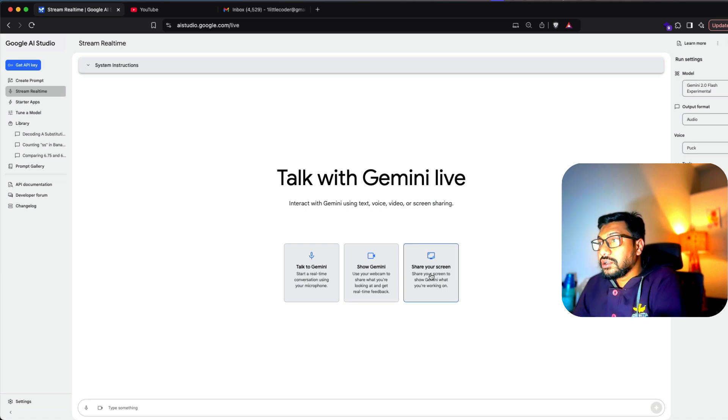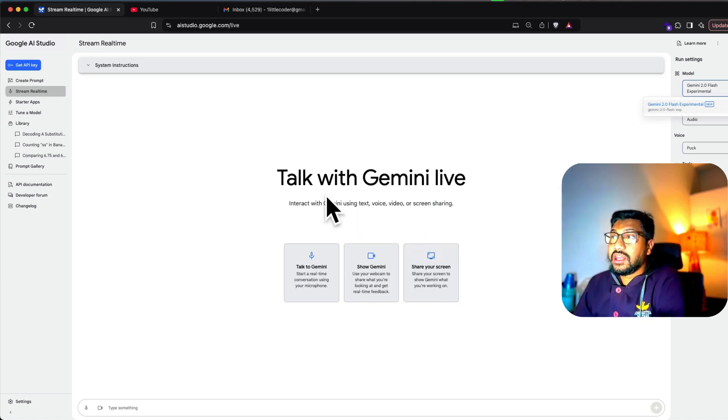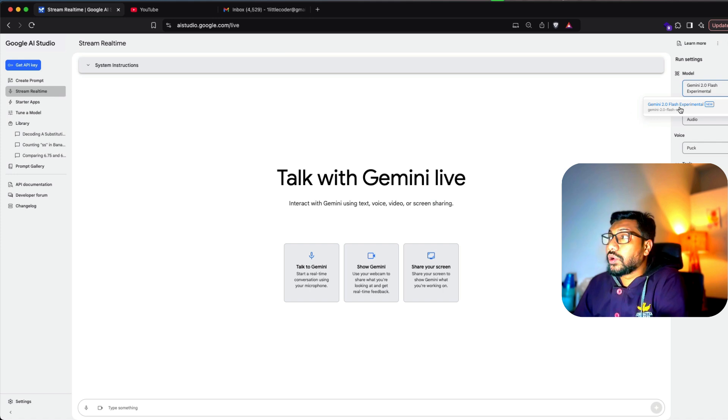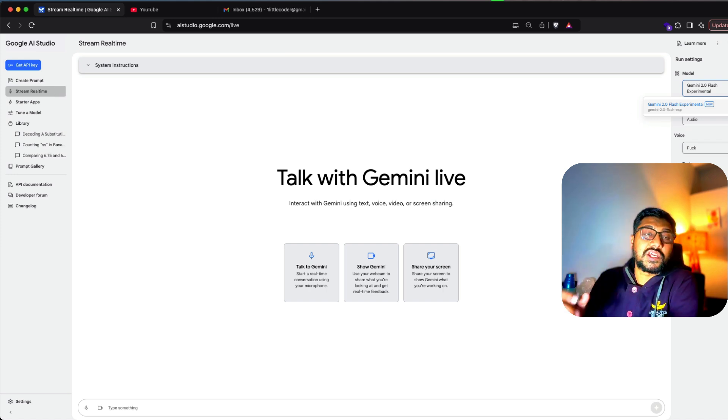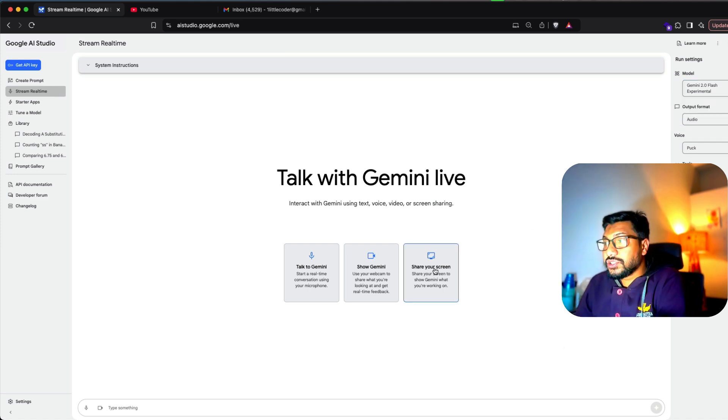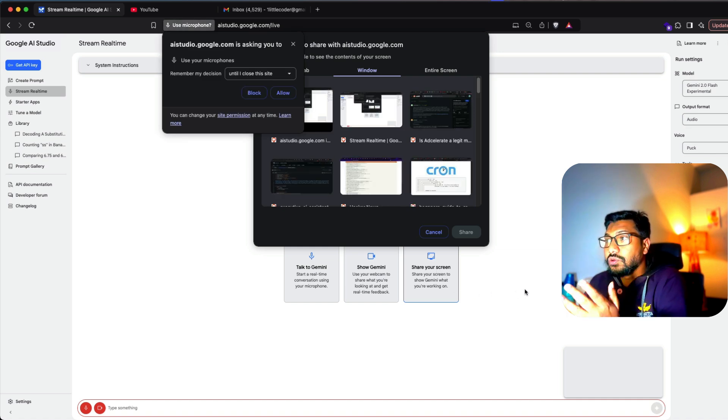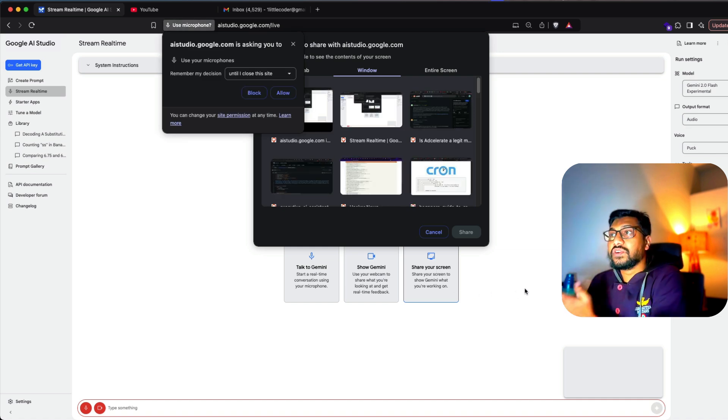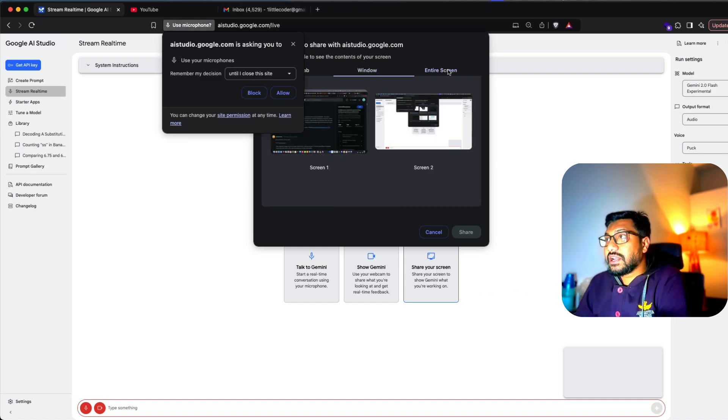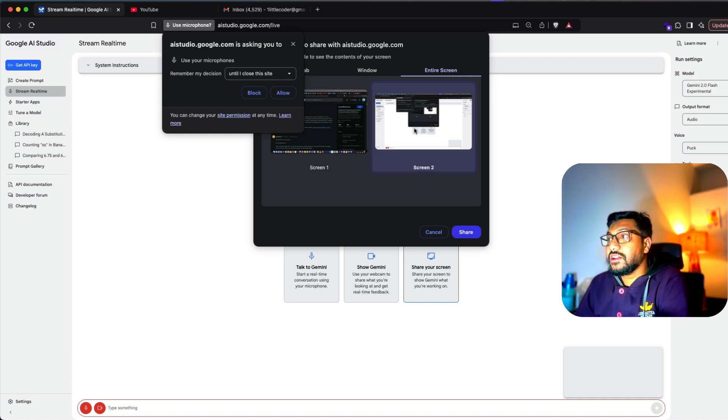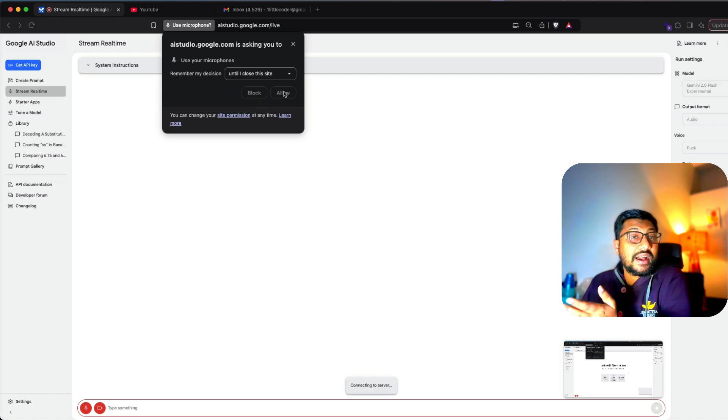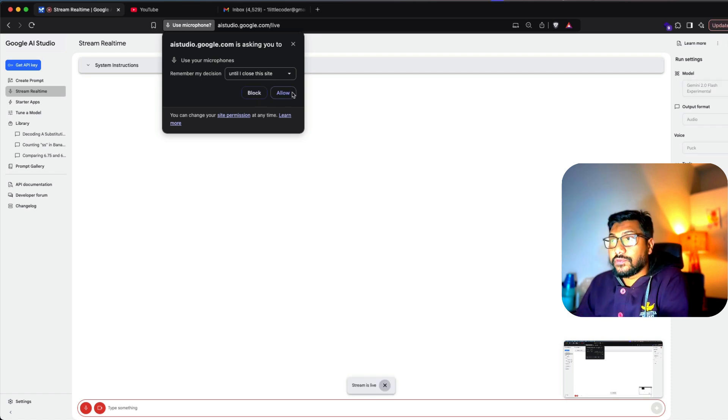So I'm going to click share your screen, and you can also select the model. In this case, if you select stream real-time, the only model that you're going to get is Gemini 2.0 Flash experimental. Once you do that, it's going to give you which screen you want to select. I'm going to select the entire screen. At this point, I'm going to click share and let it access my microphone. So allow the microphone.